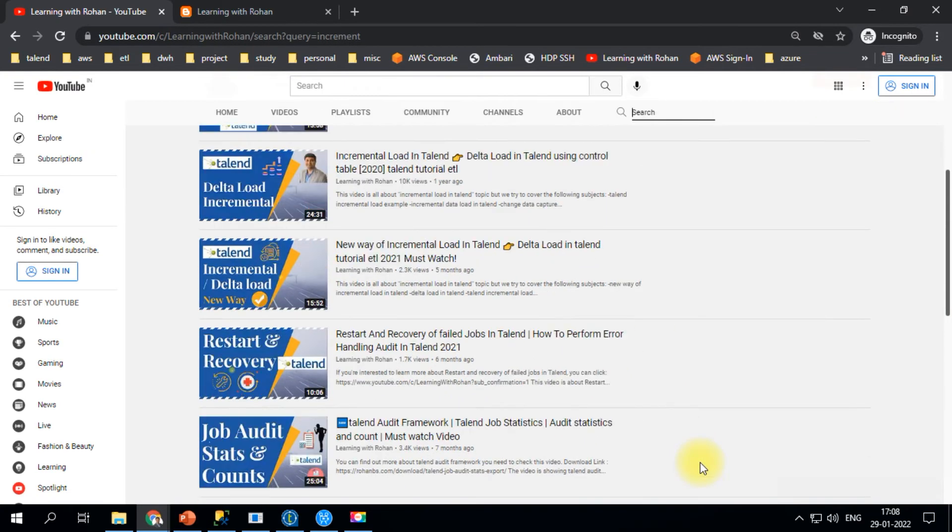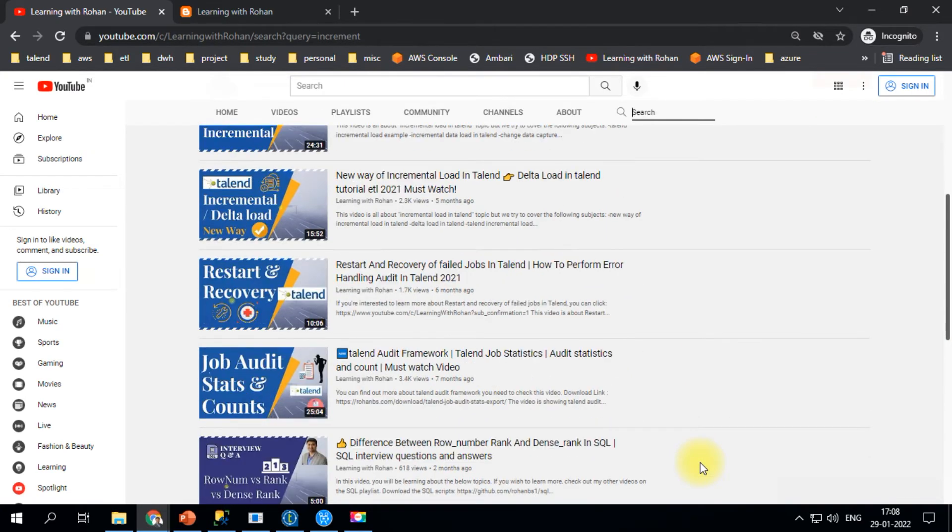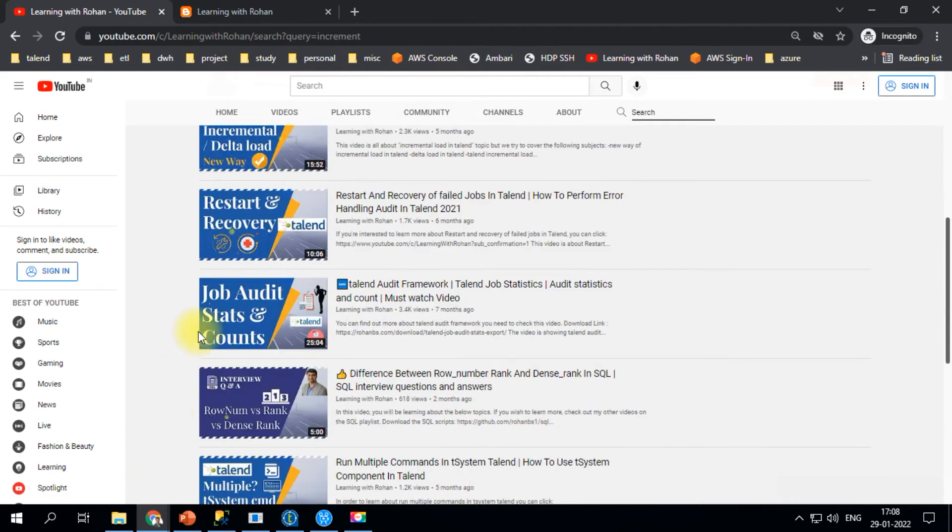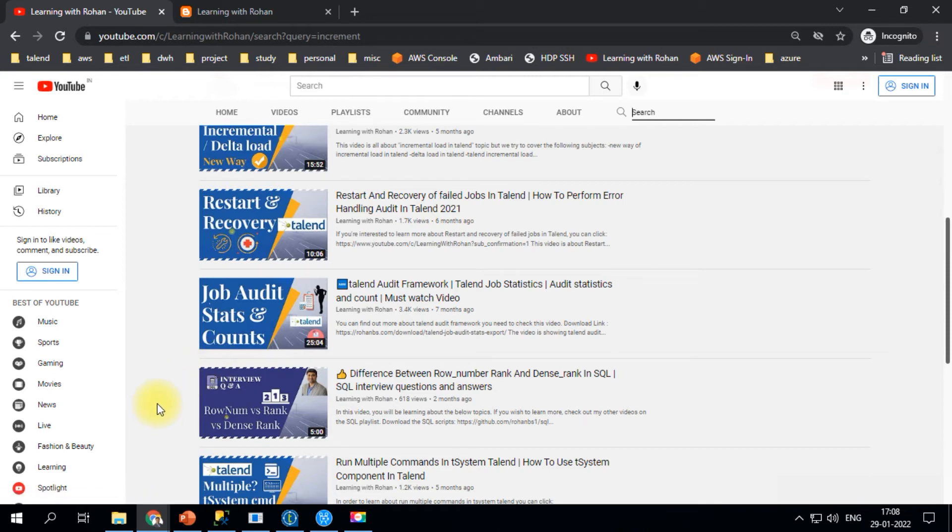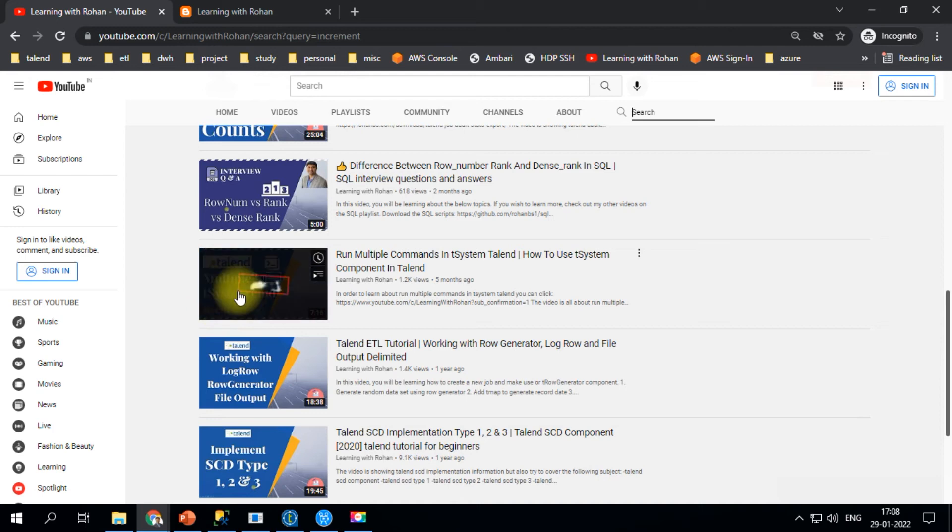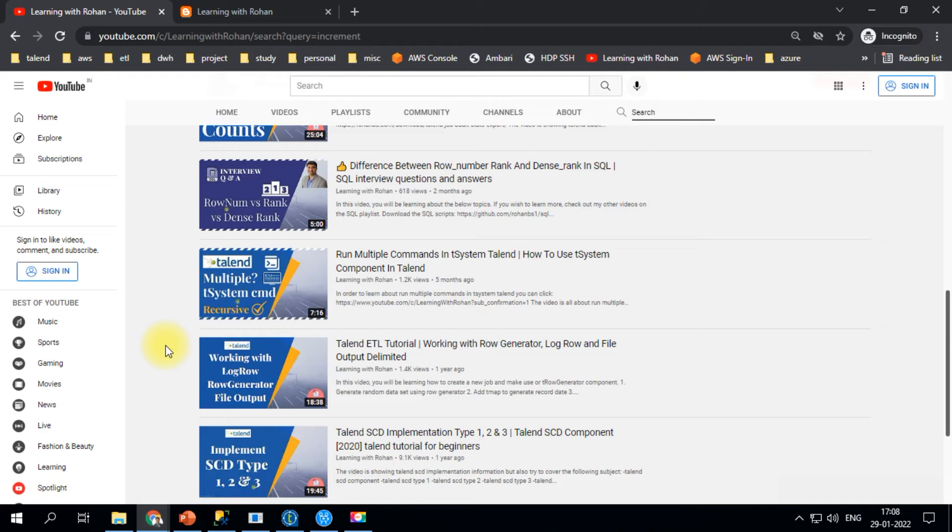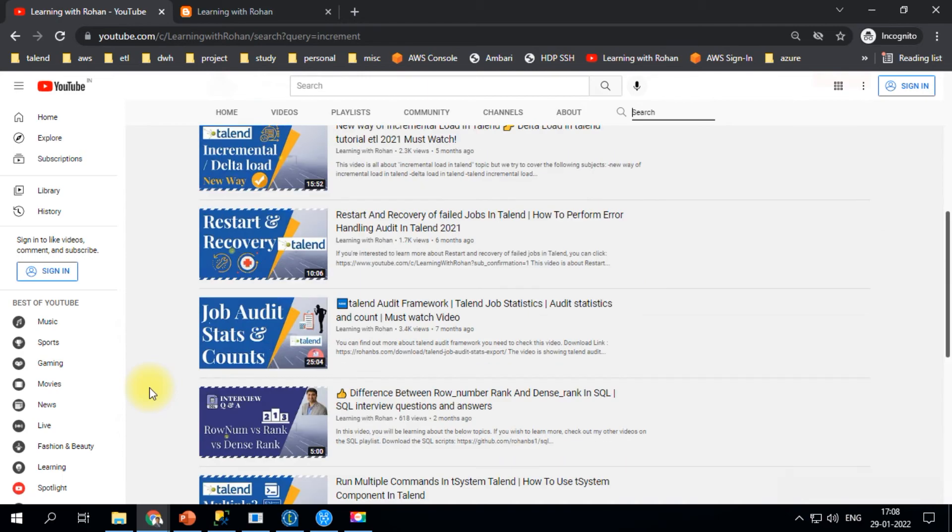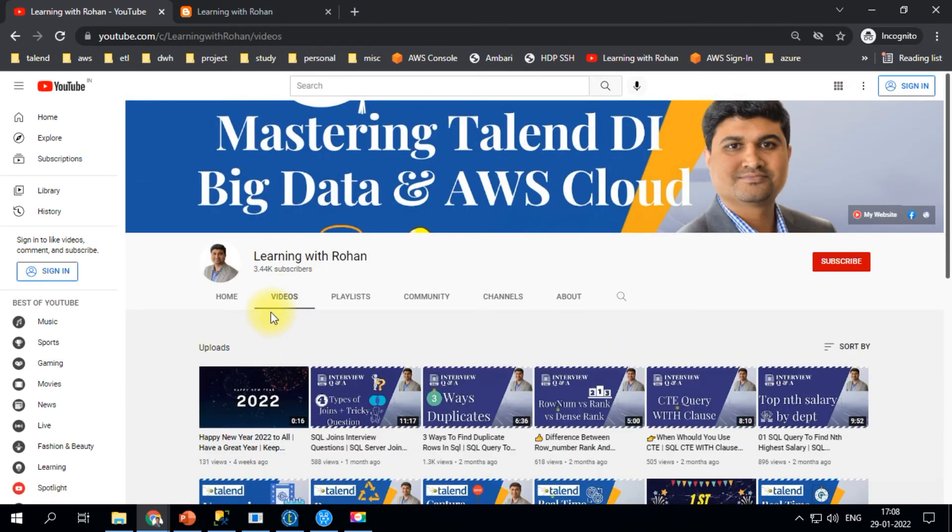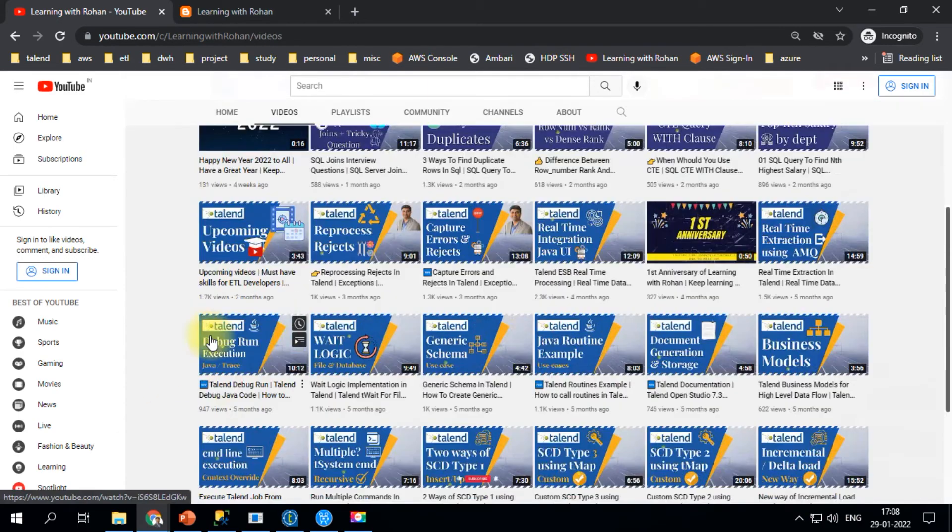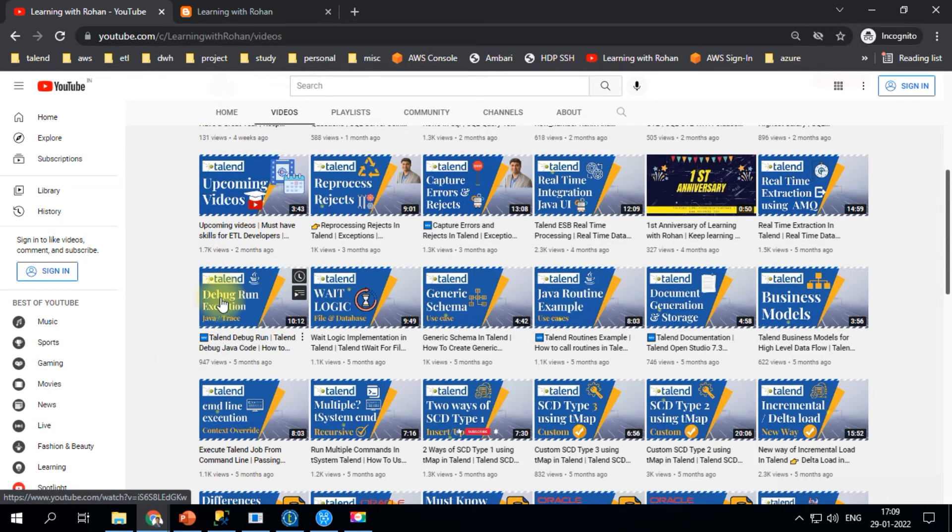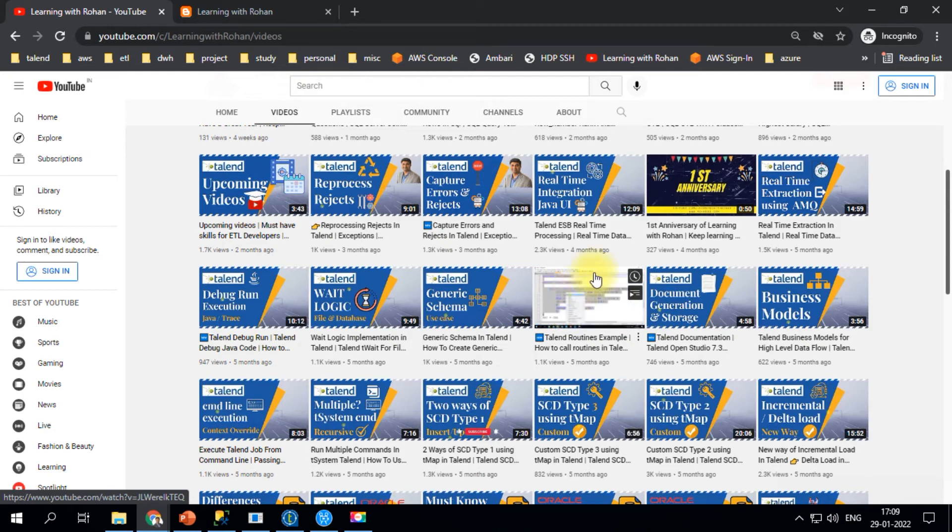I also have videos on restart and recovery, differences between job let and run job, job auditing and statistics count, and how to execute OS commands through the system component. There's also weight logic, how to debug Talend jobs, and Java routines. You may want to explore this video section as well.